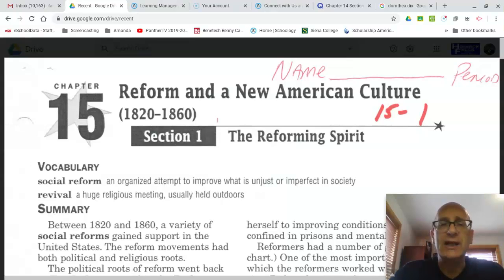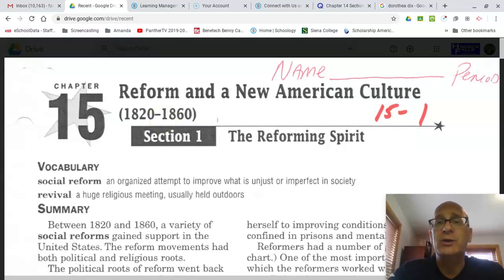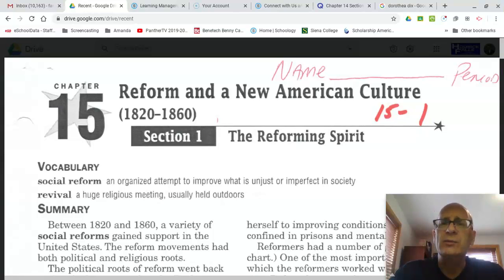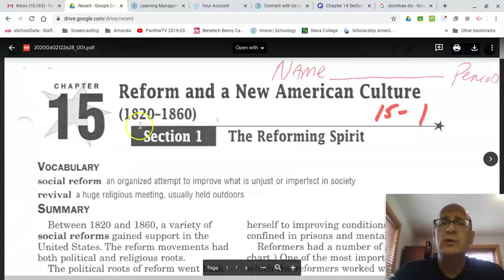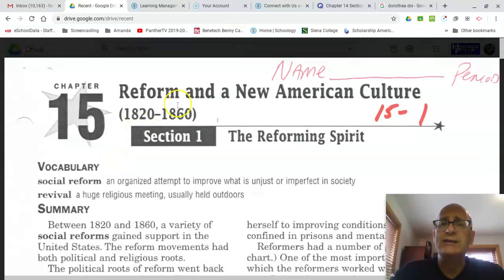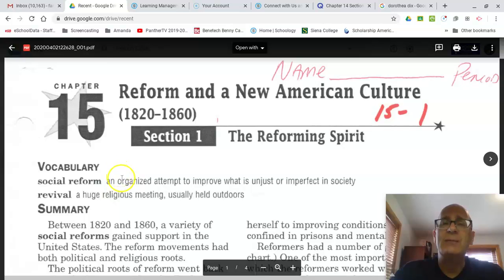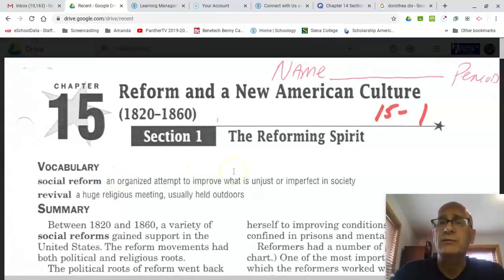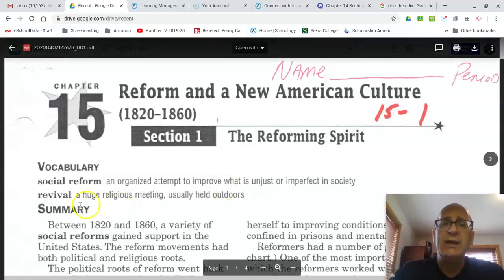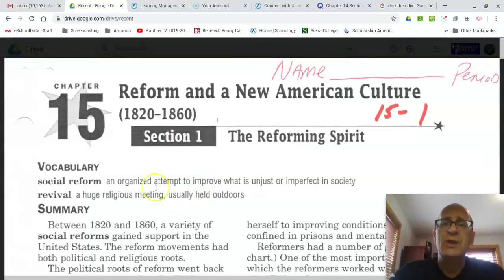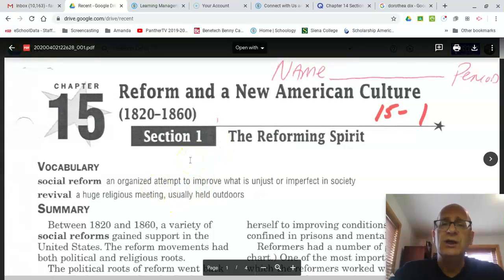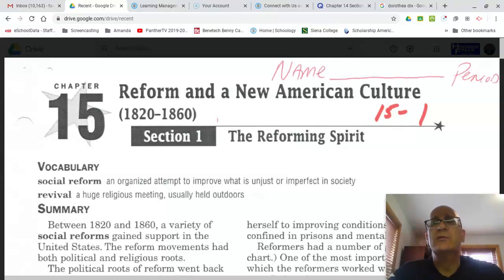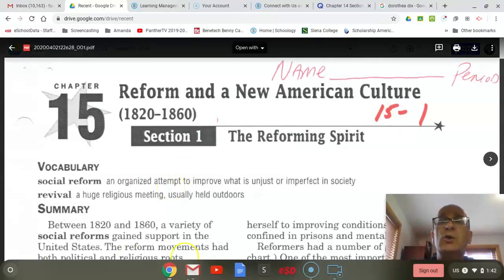Social reform goes on today. We're not just talking about social reform as something that existed only during the period of 1820 to 1860. Social reform exists in many forms today. But we're going to be talking about these types of reforms in 1820 to 1860 that were common — attempts to improve what was unjust or imperfect in society. The second word is 'revival,' a huge religious meeting usually held outdoors. The rest of the vocab terms for 15.1 are going to be included in your Quizlet deck.